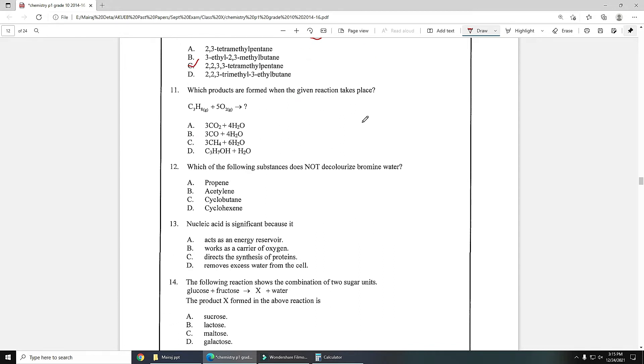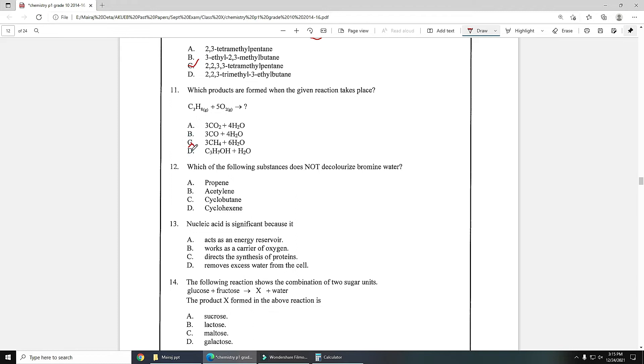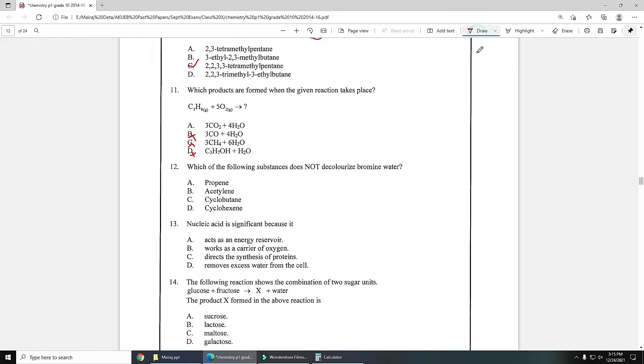Number 11: which products are formed when the given reaction takes place? Over here propane is reacting with oxygen, so definitely carbon dioxide and water will form. Number 12: which of the following substance does not decolorize bromine water? Saturated hydrocarbons cannot decolorize bromine water, so cyclobutane is the correct answer.